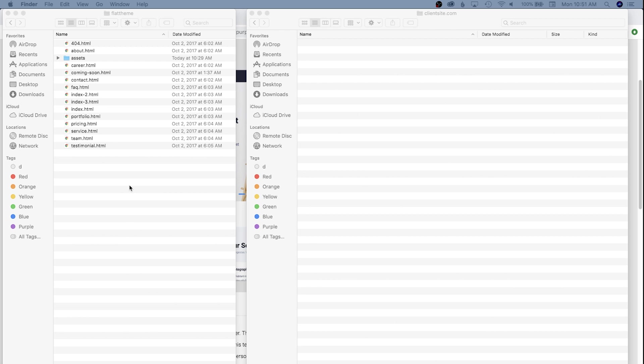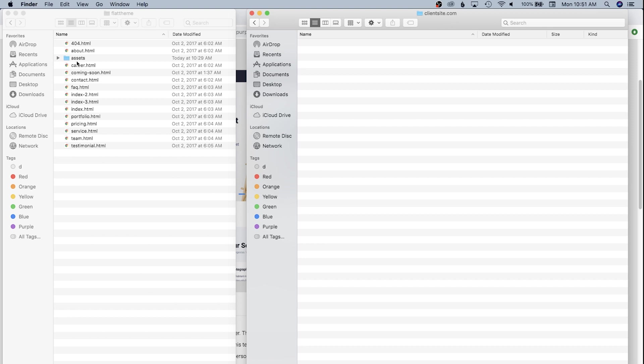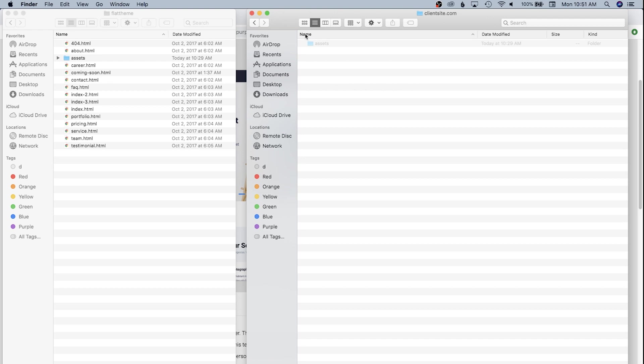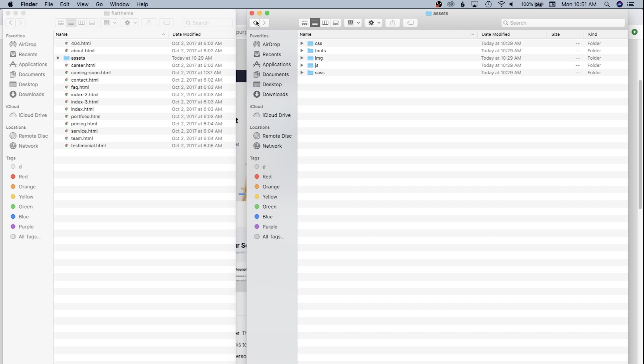We're going to bring over the files we need into our Eleventy JS website. We have clientsite.com as a directory and the theme files here. We definitely need all of the assets. The asset structure is CSS, fonts, images directory, JavaScript directory, and Sass. I'm not going to deal with setting up Sass and a watcher in this video.